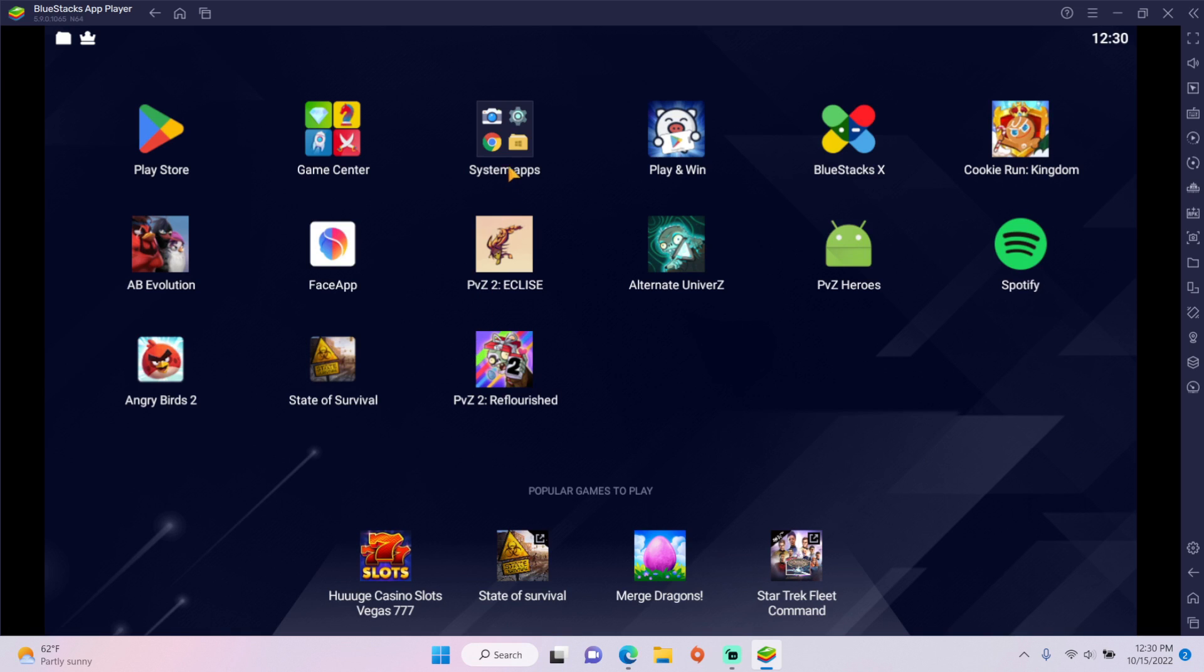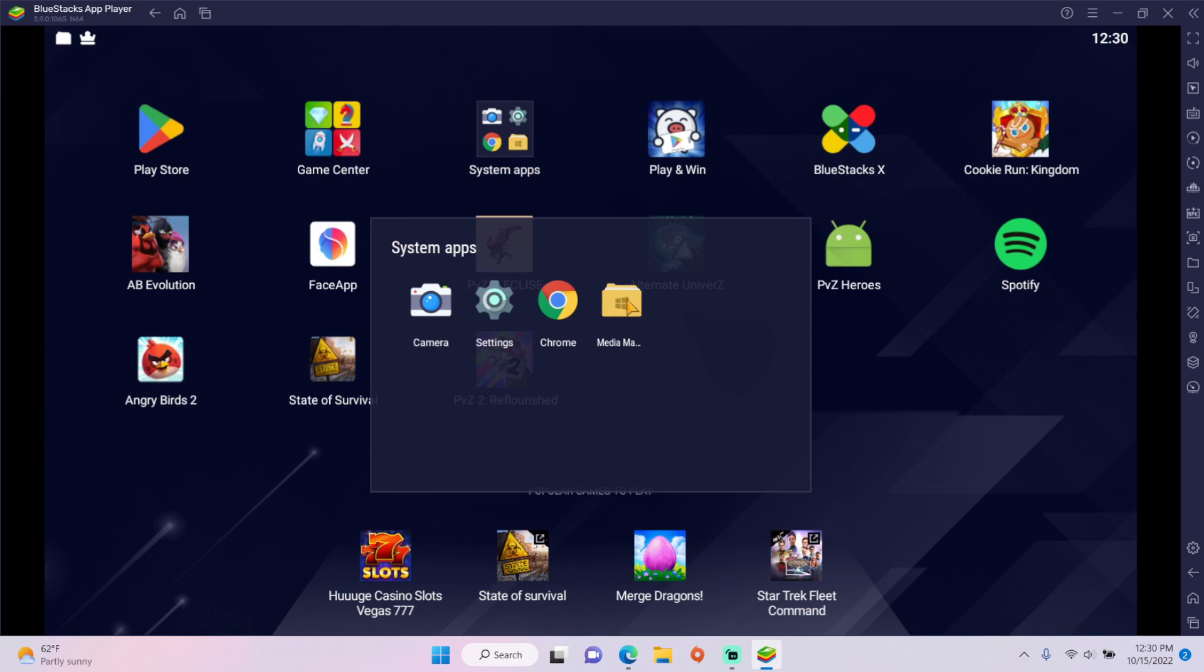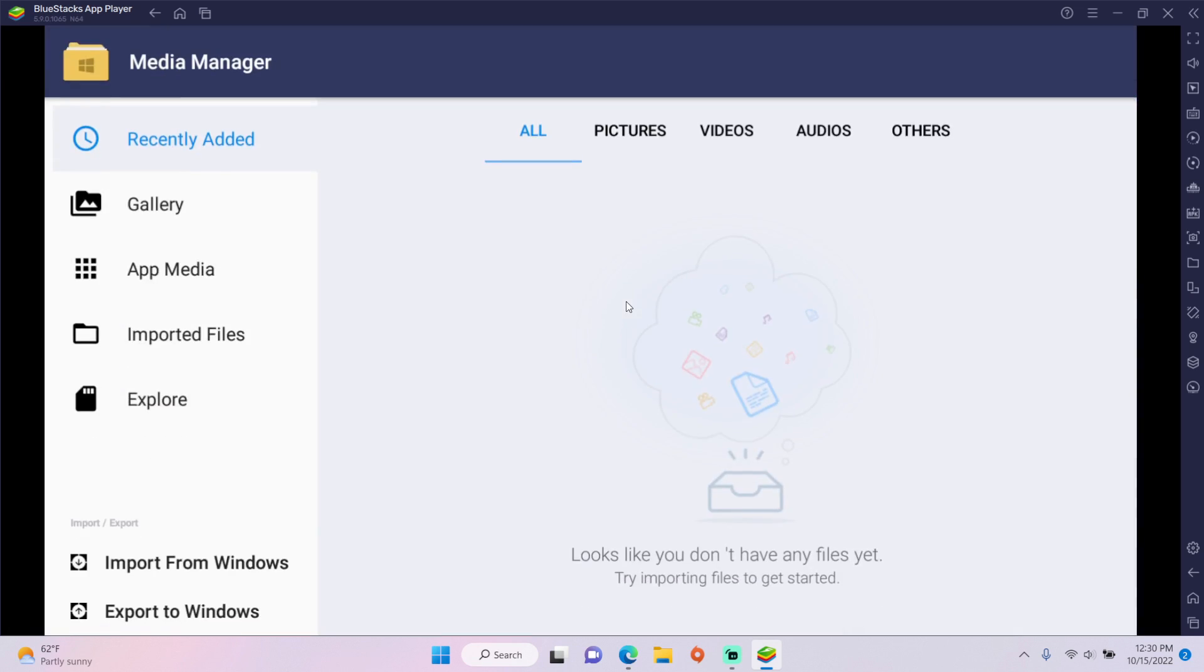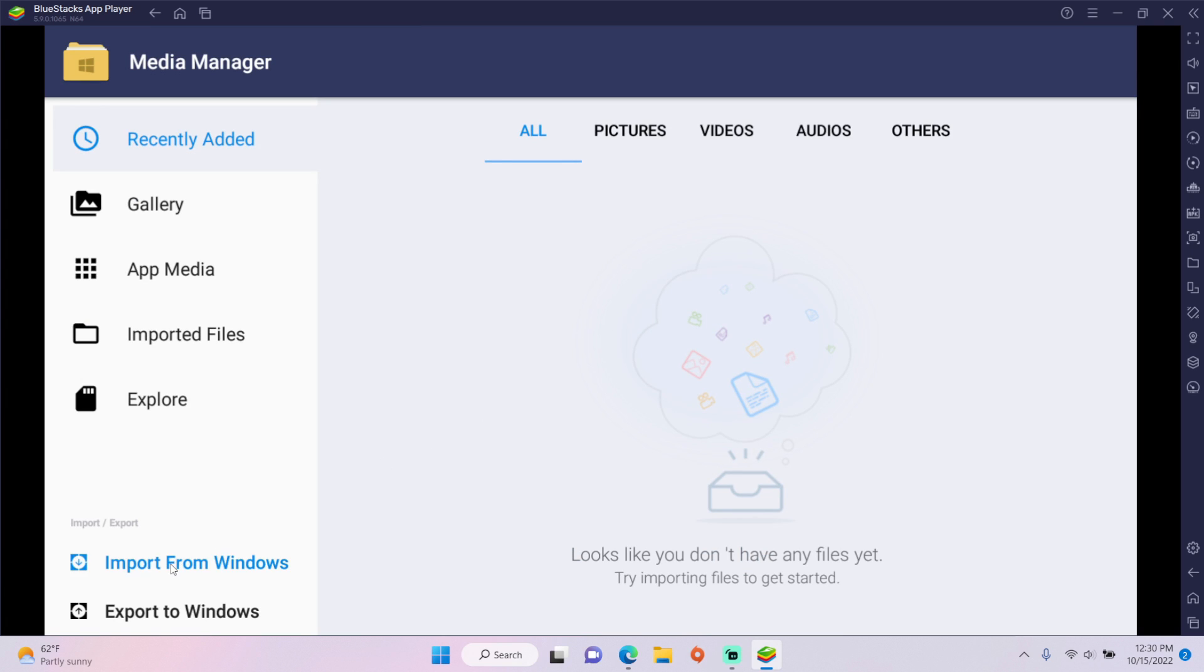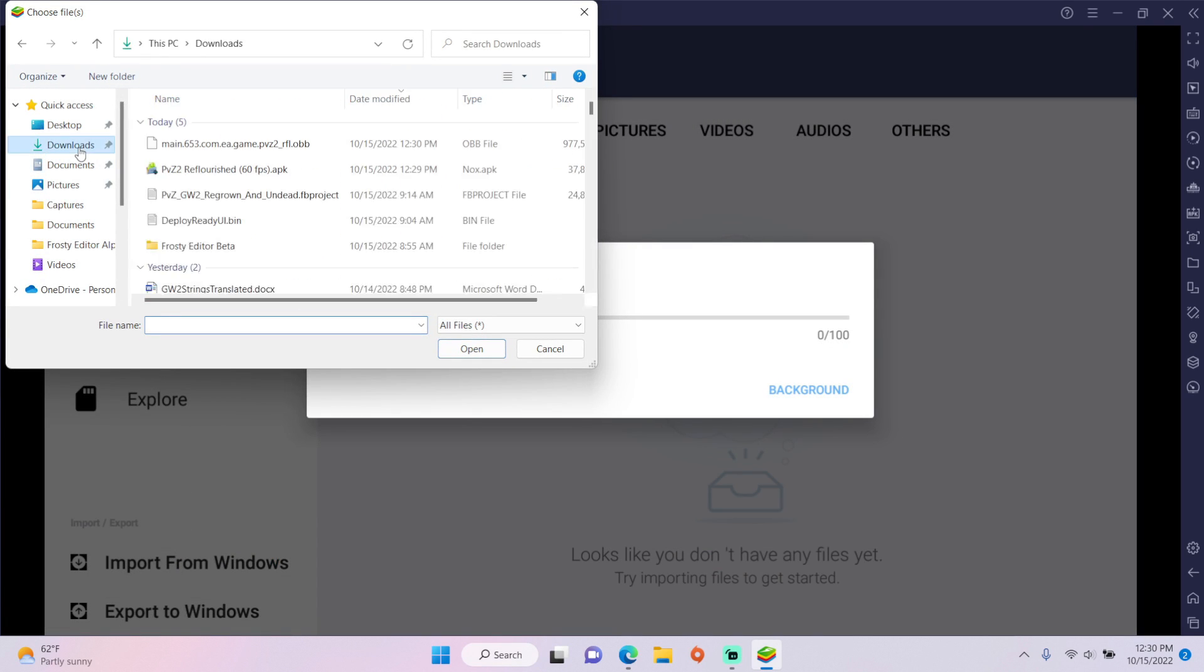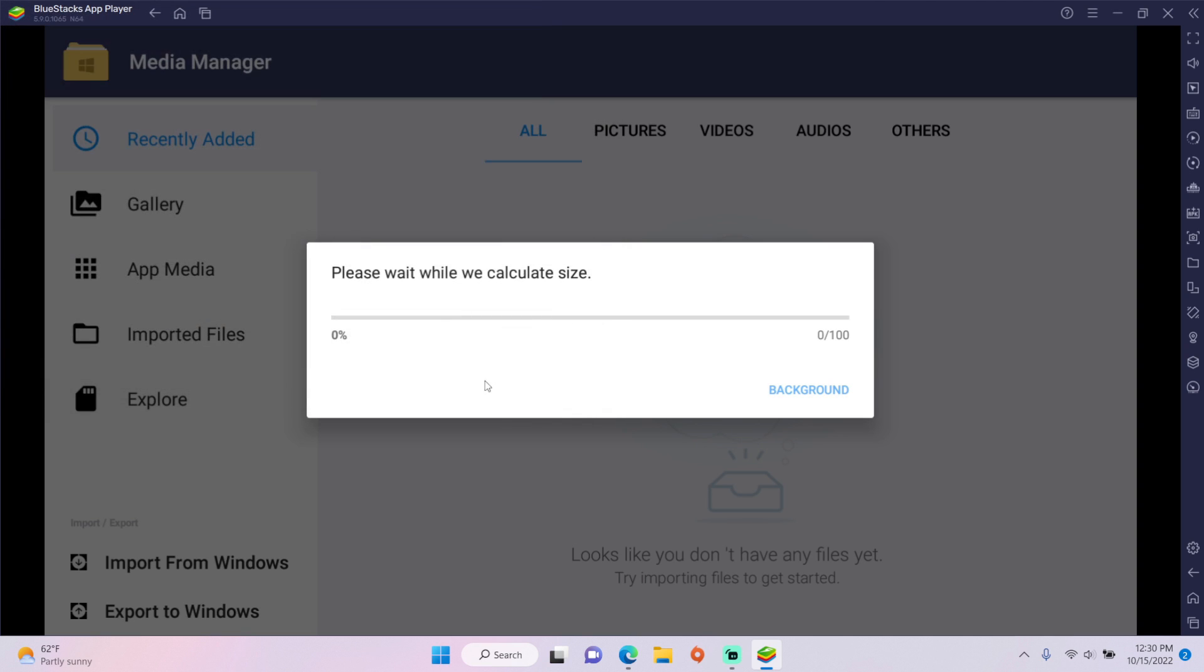Go to System Apps, open Media Manager, import from Windows, find your downloads, click the OBB, and add it.